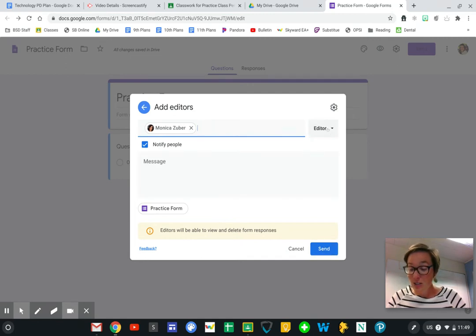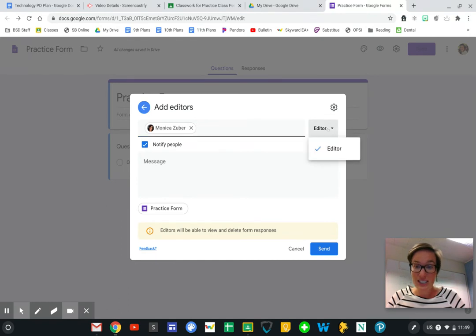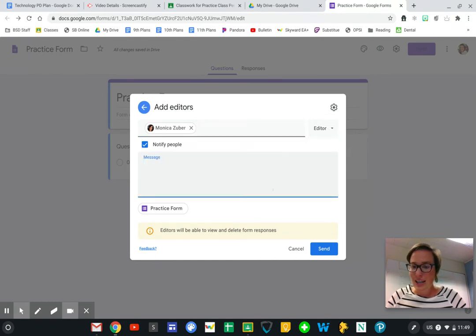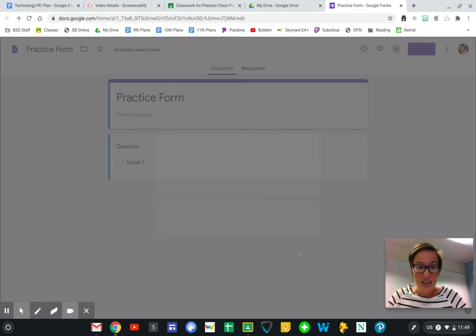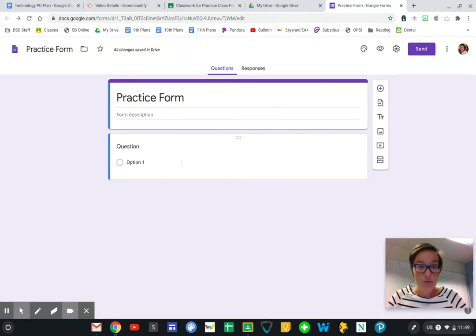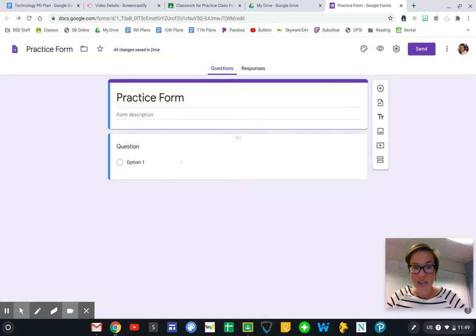She's an editor, so she can add questions and organize it and change things. She can help me make it perfect. So that is how to create a Google Form and add a collaborator.